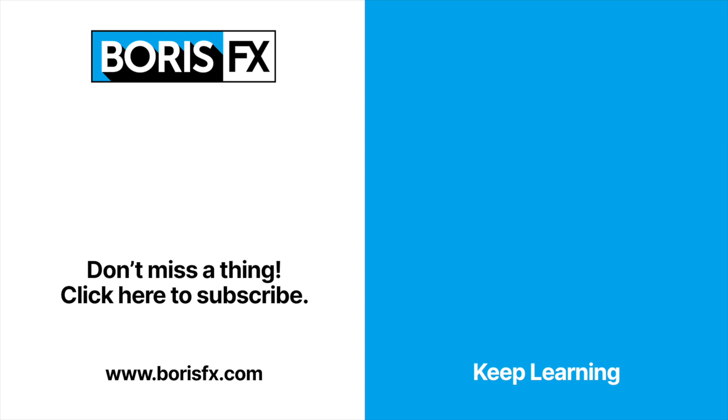This training series will always be there if you need a refresher. Thanks so much for watching, and see you soon.